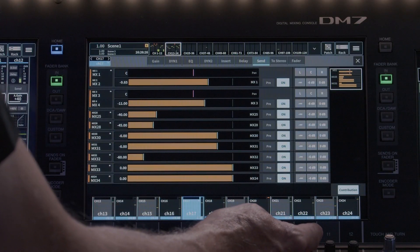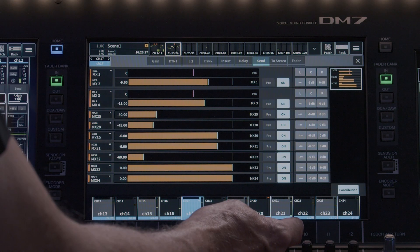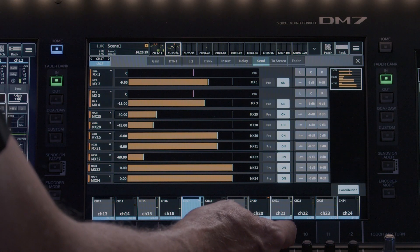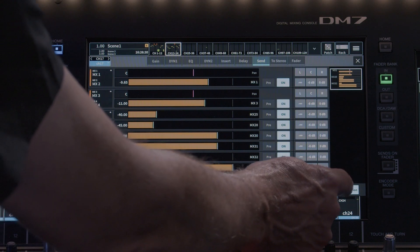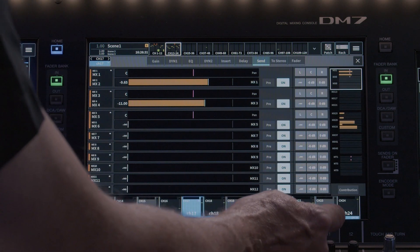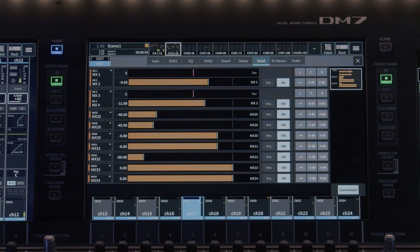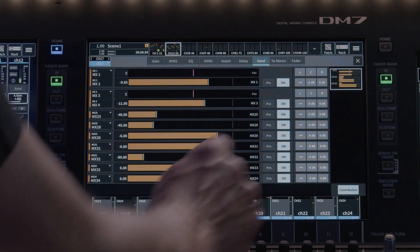Contribution allows filtering out of unused sends, sends set to infinity, so that you can view only the sends that the channel is actually sending or contributing to.